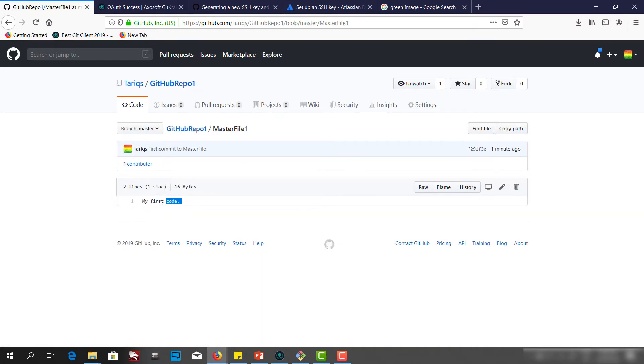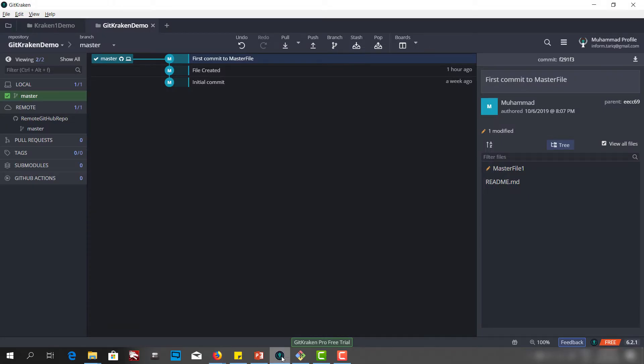This is how we can push to the remote repo. And as you can see, we have both the icons at the same level. So this is it for this lecture and have a nice day.